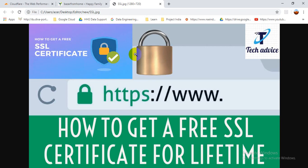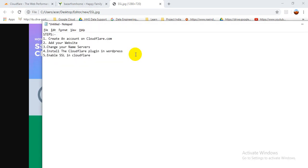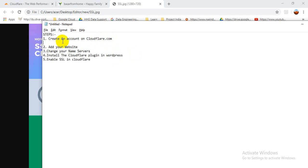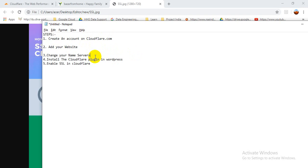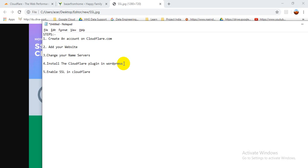Before we start, let's see how many steps we are going to follow. There are five steps to make your website a secure connection. First step: create an account on Cloudflare. Second step: add your website. Third step: change your name servers. Fourth step: install the Cloudflare plugin in WordPress. Fifth step: enable SSL in Cloudflare.